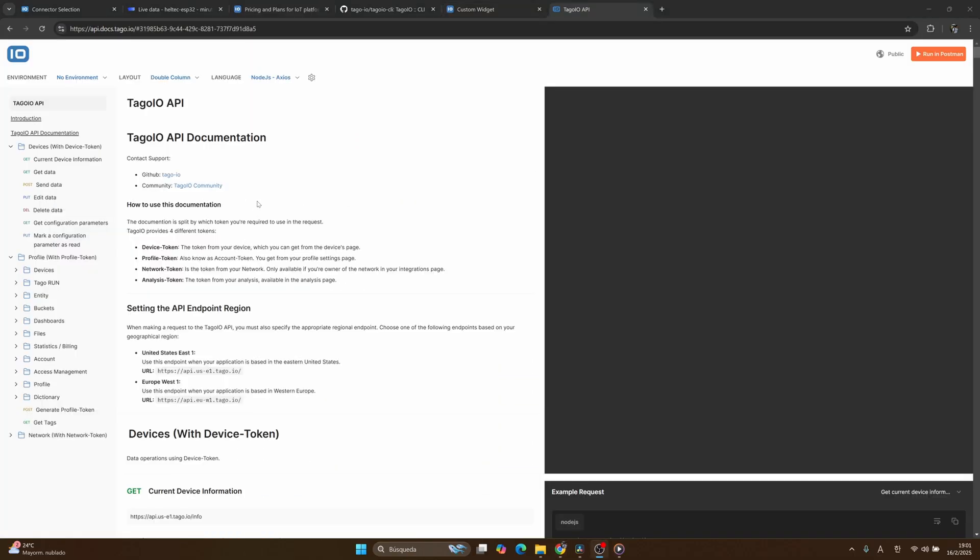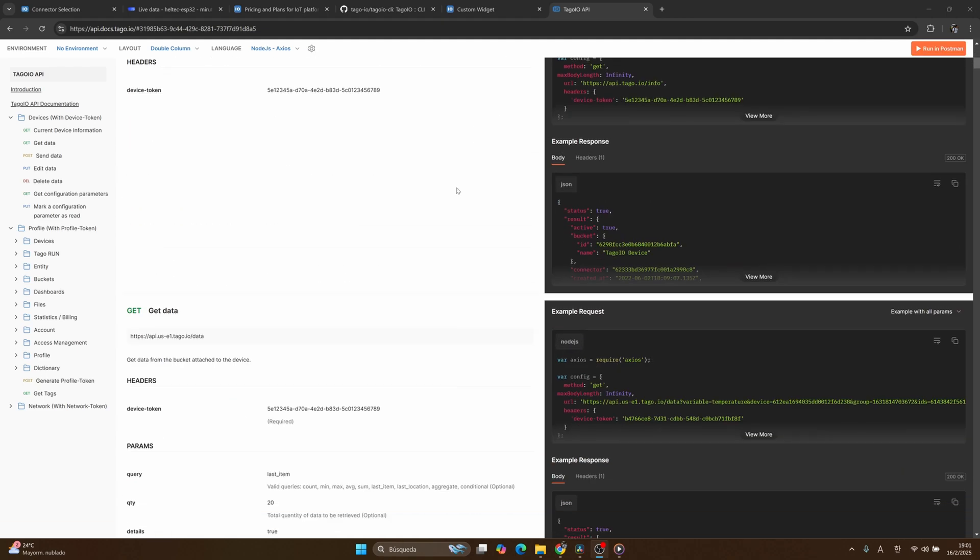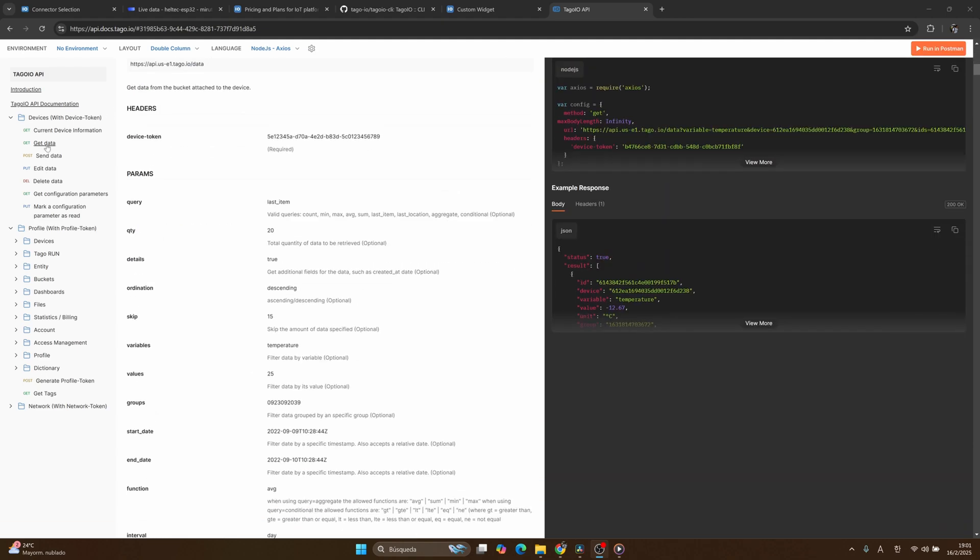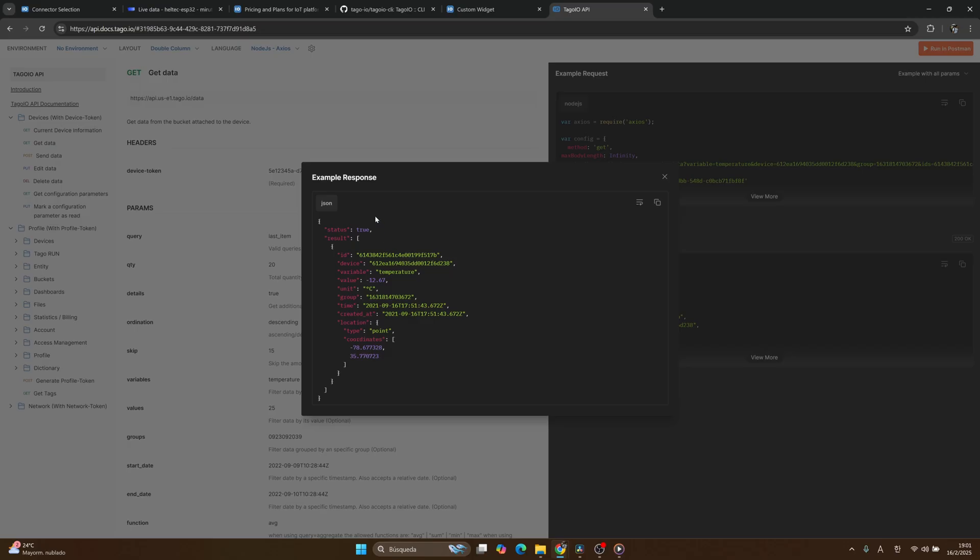You can also use Tago.io API. For example, if you want to see some data from your device, you can make a request and get data, and you will see an example from something like this, for example the variable temperature and these variables.